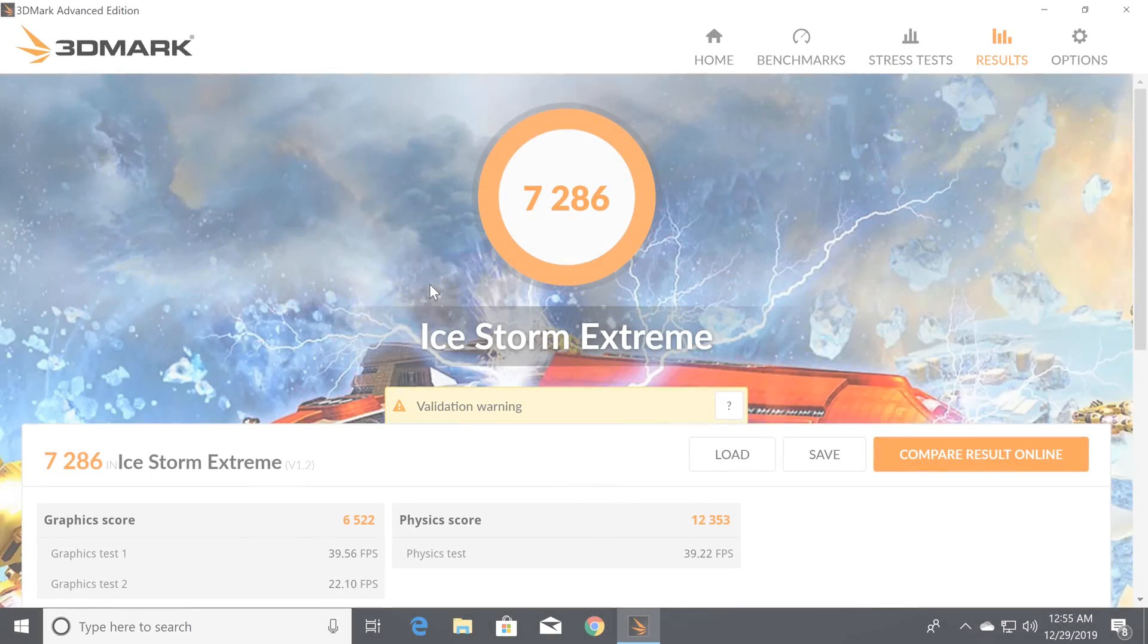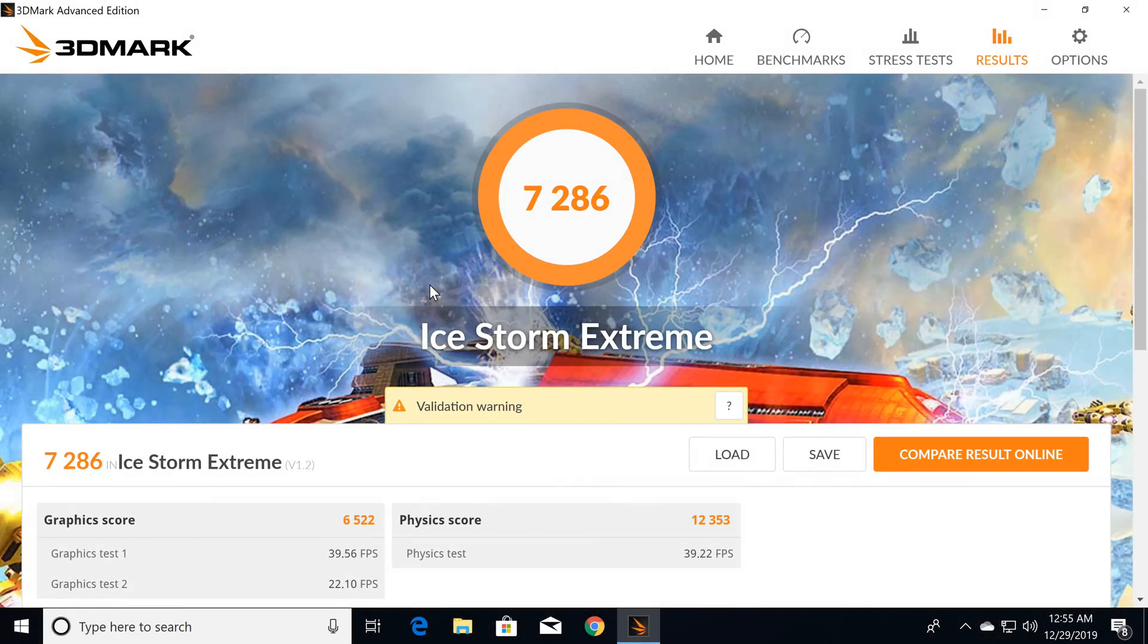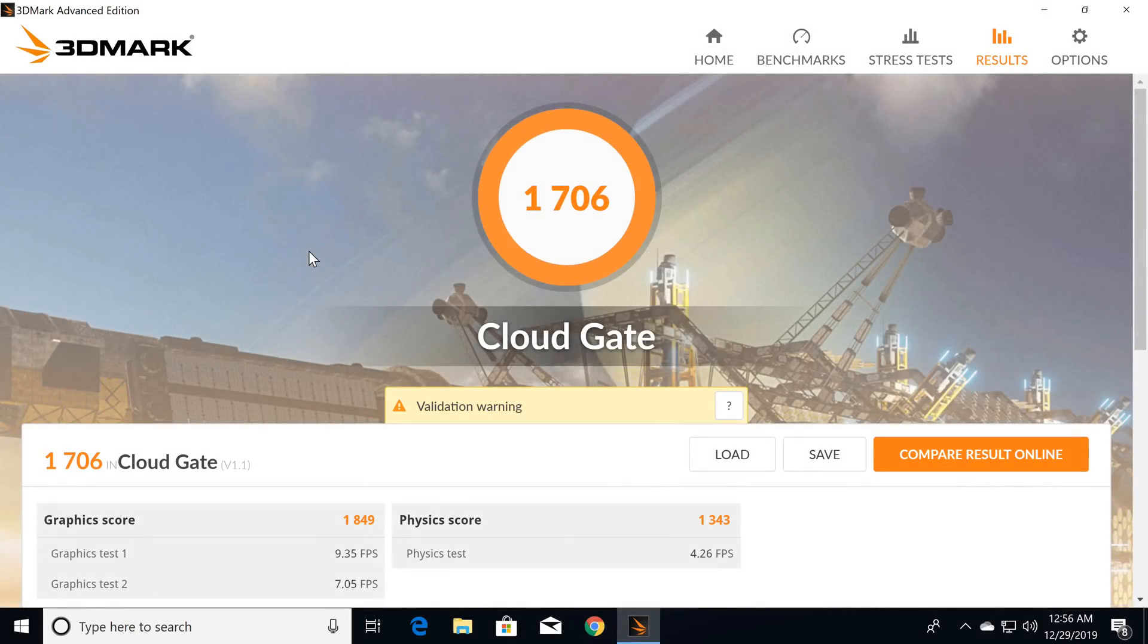The final benchmark is the Ice Storm Extreme and the Cloud Gate GPU benchmark, part of the 3DMark Gamers Bench Windows version. In this test, the AL1 got an Ice Storm Extreme score of 7286 and 1706 in the Cloud Gate test. These are also a bit lower than the last PC I reviewed.